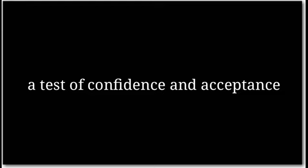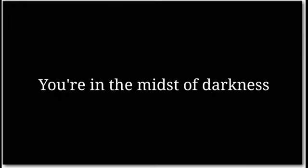A test of confidence and acceptance, and a test of patience. If you think of being alone and no one is with you, this is for you. You're in the midst of darkness, no one is with you, thinking about...